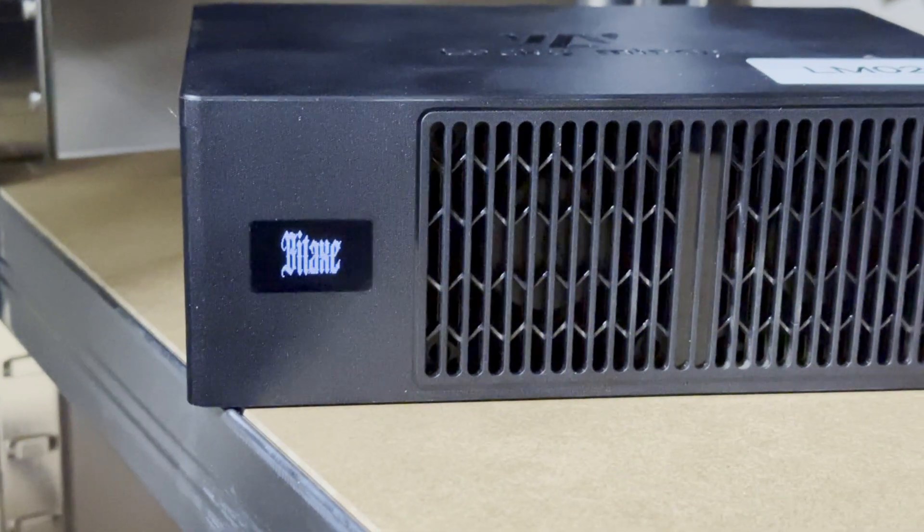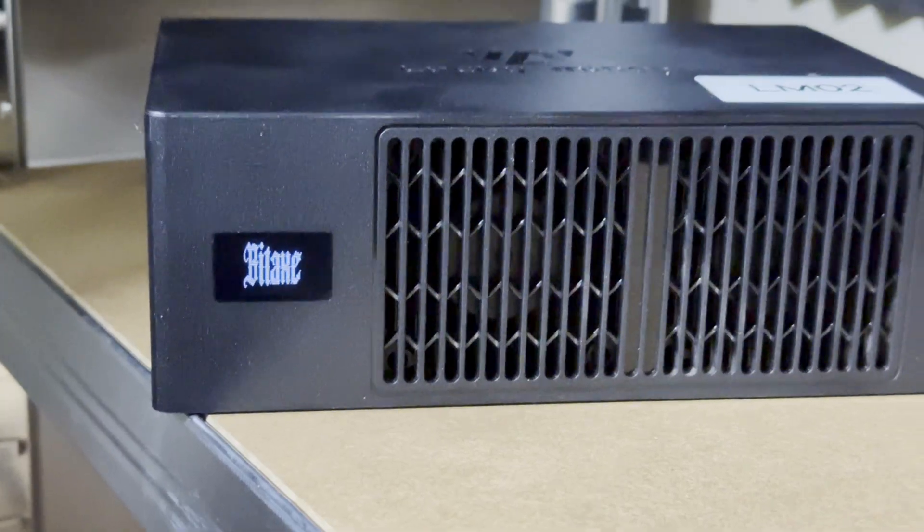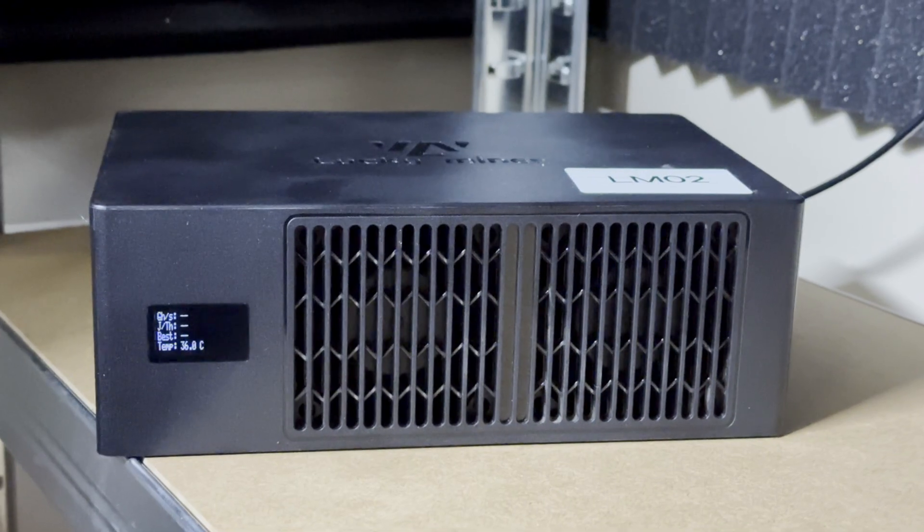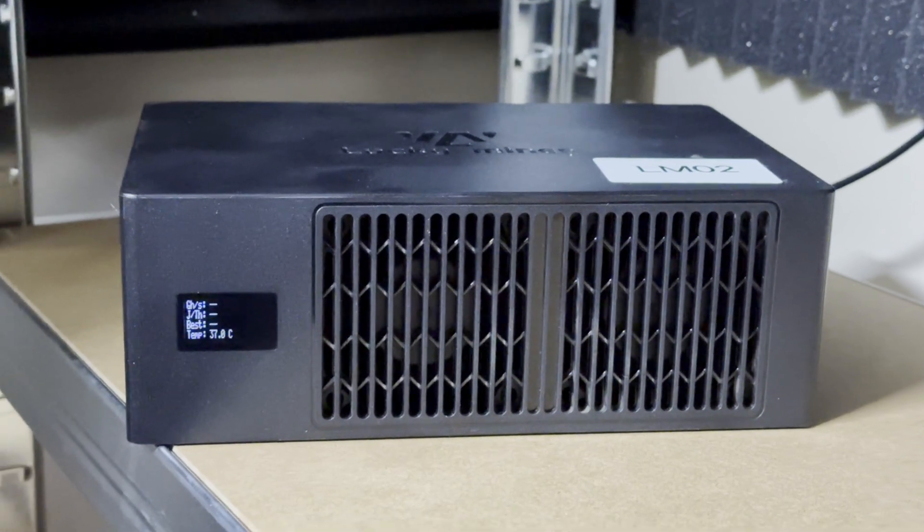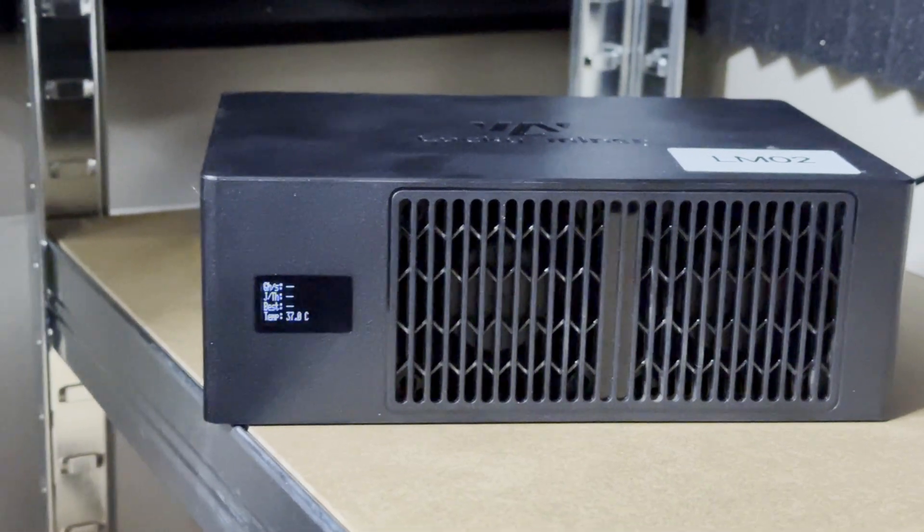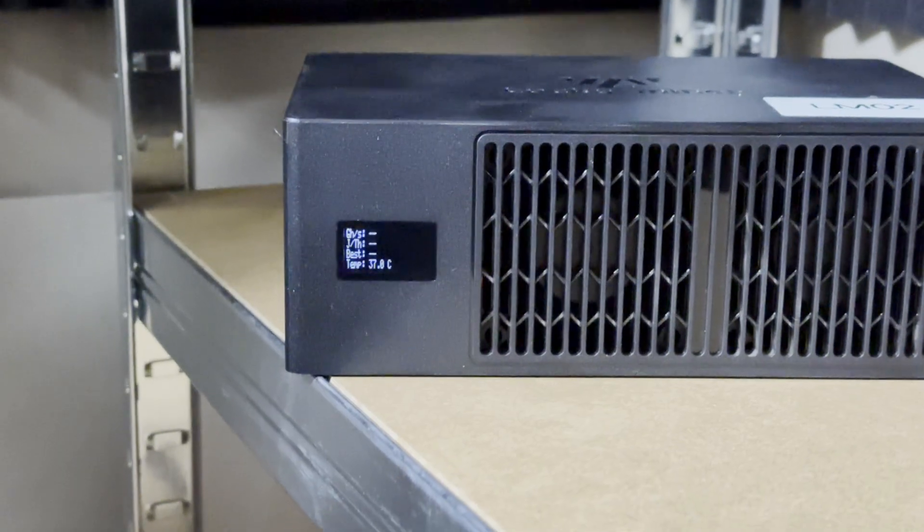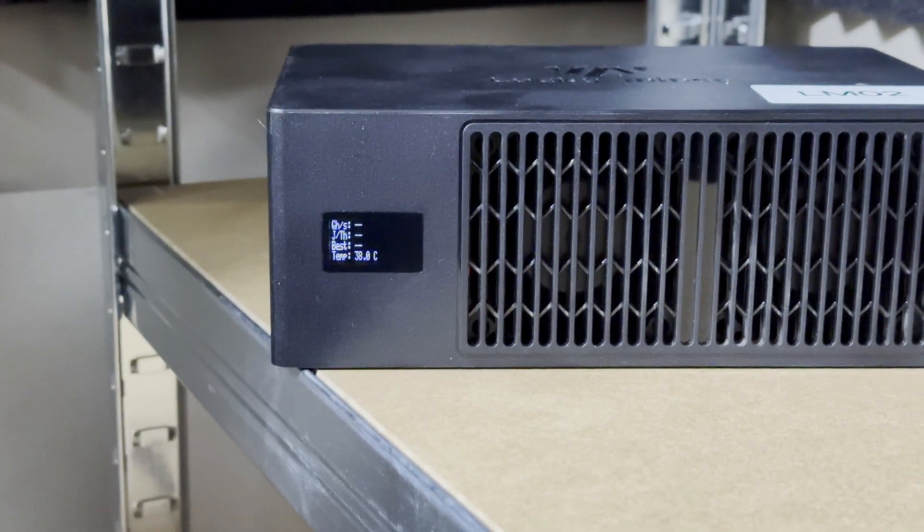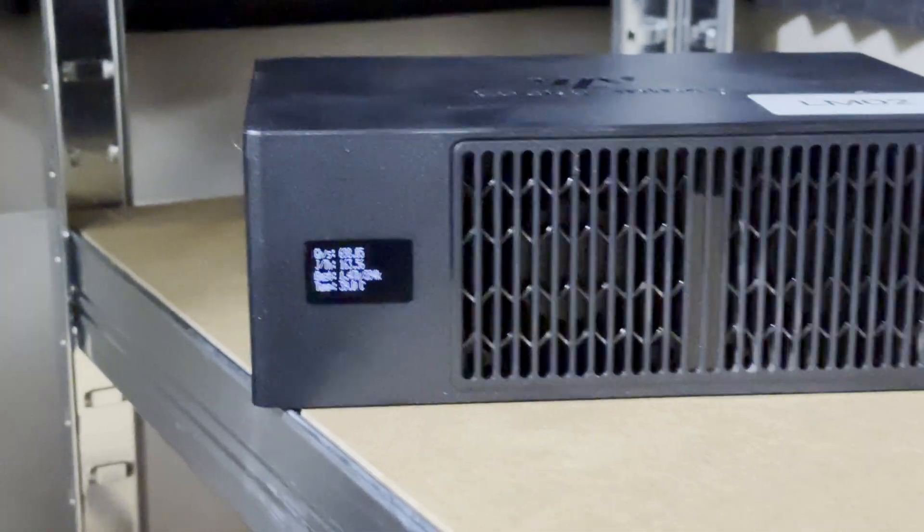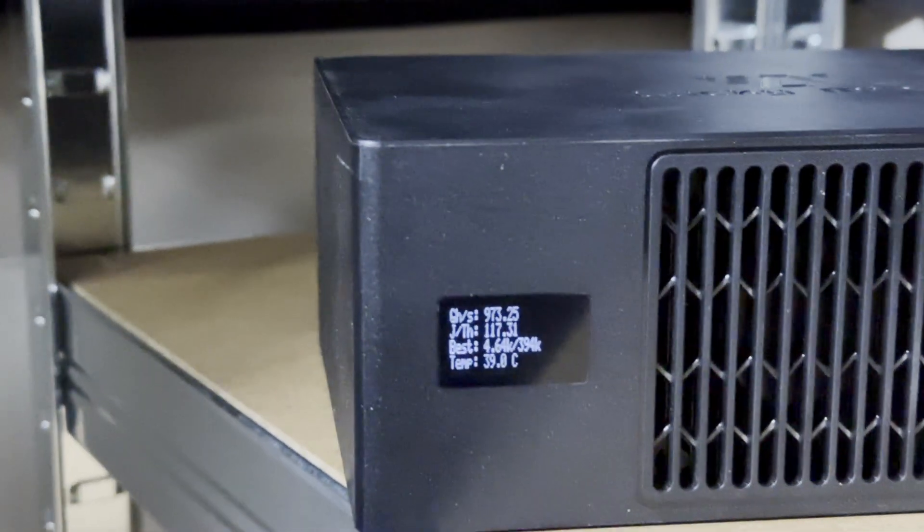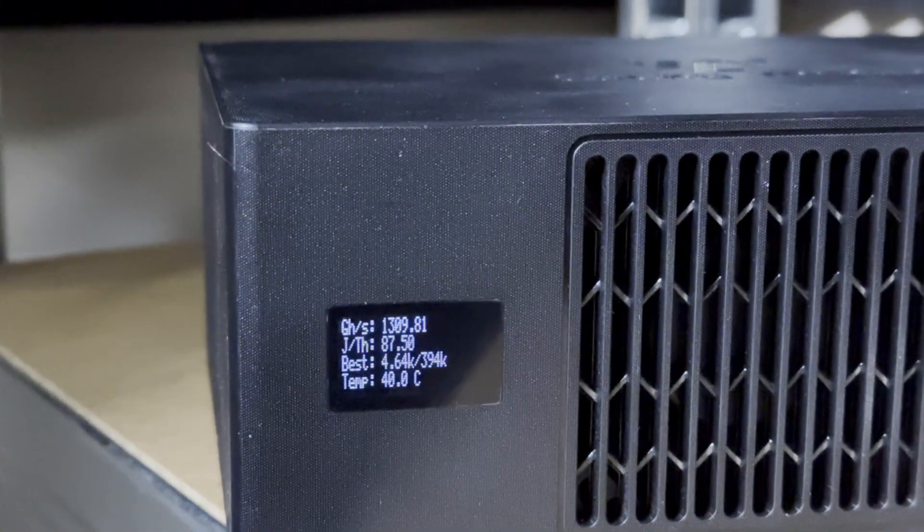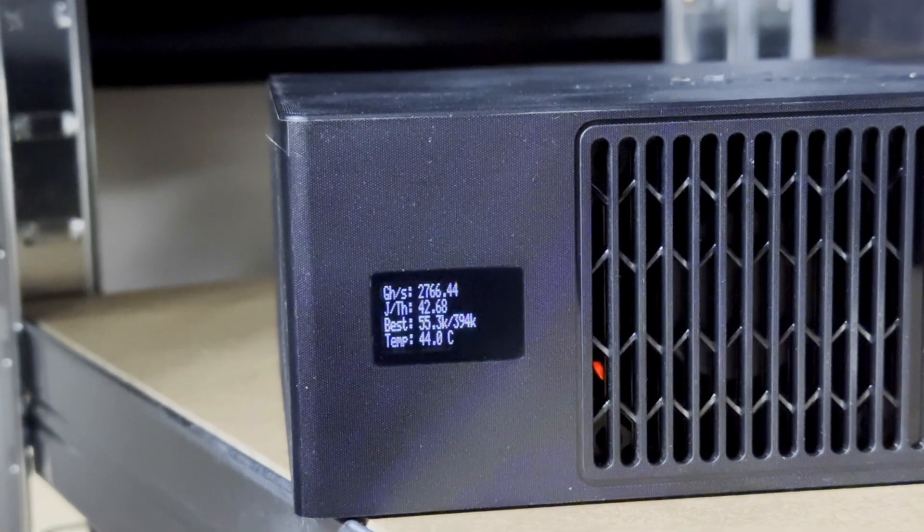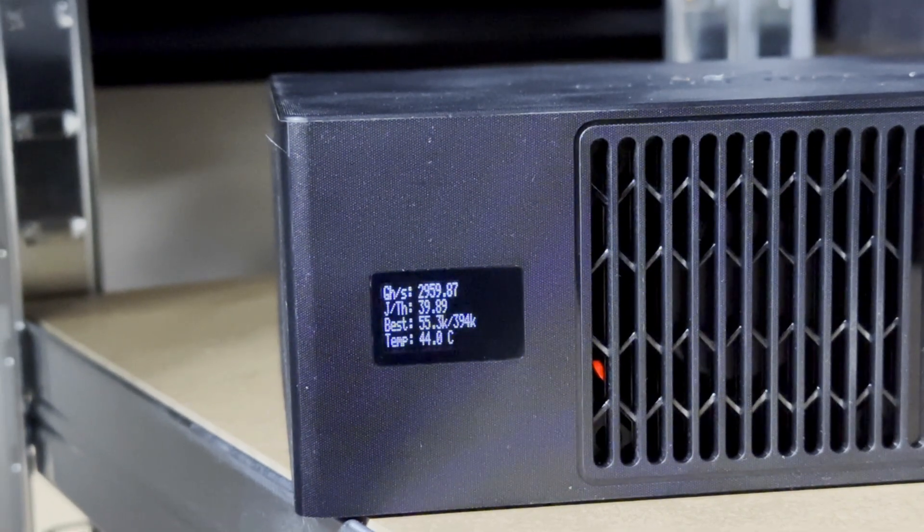Once it flashed, I reset it and put the device back together. It booted up with no issues. I was thinking something had gone wrong, but no, it just started and got up to speed at about four terahashes per second.